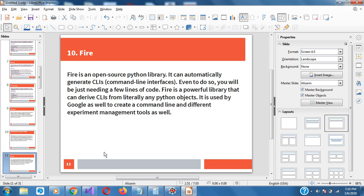Fire is an open source Python library which can automatically generate command line interfaces. You'll only need a few lines of code, but it is actually very powerful. It can derive CLIs from literally any Python objects. So if you are very good on Linux, Git, Git Bash, or any other command line program, then consider using Fire.